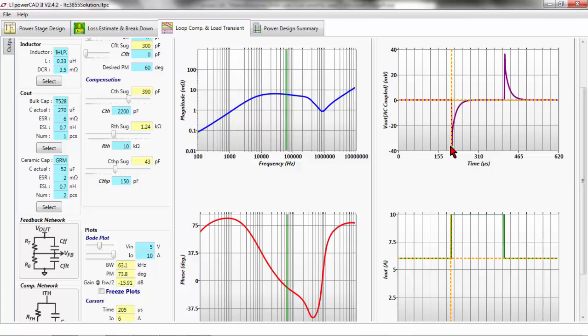A 4-amp load step with 6 milliohms will yield this result — that's about close to 40 millivolts. Is 40 millivolts sufficient deviation? You have to tell me — I don't know the spec you're designing to. You have to consider that it is within your regulation window. Your regulation window will include the accuracy of the reference, the DC setpoint accuracy, and the transient response.